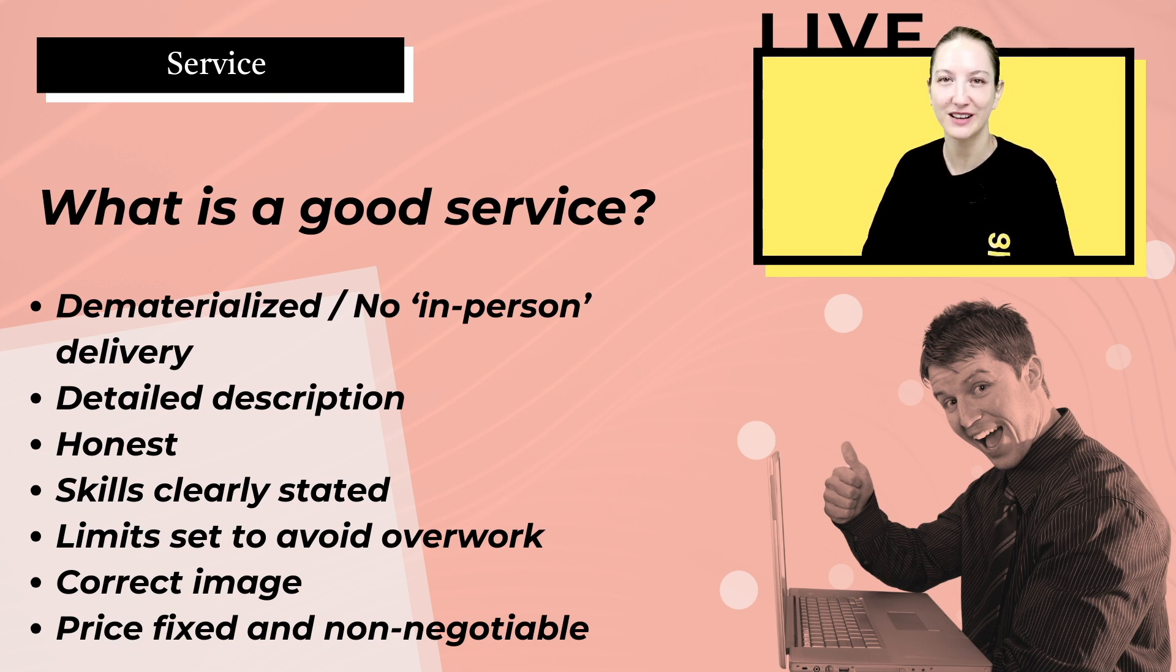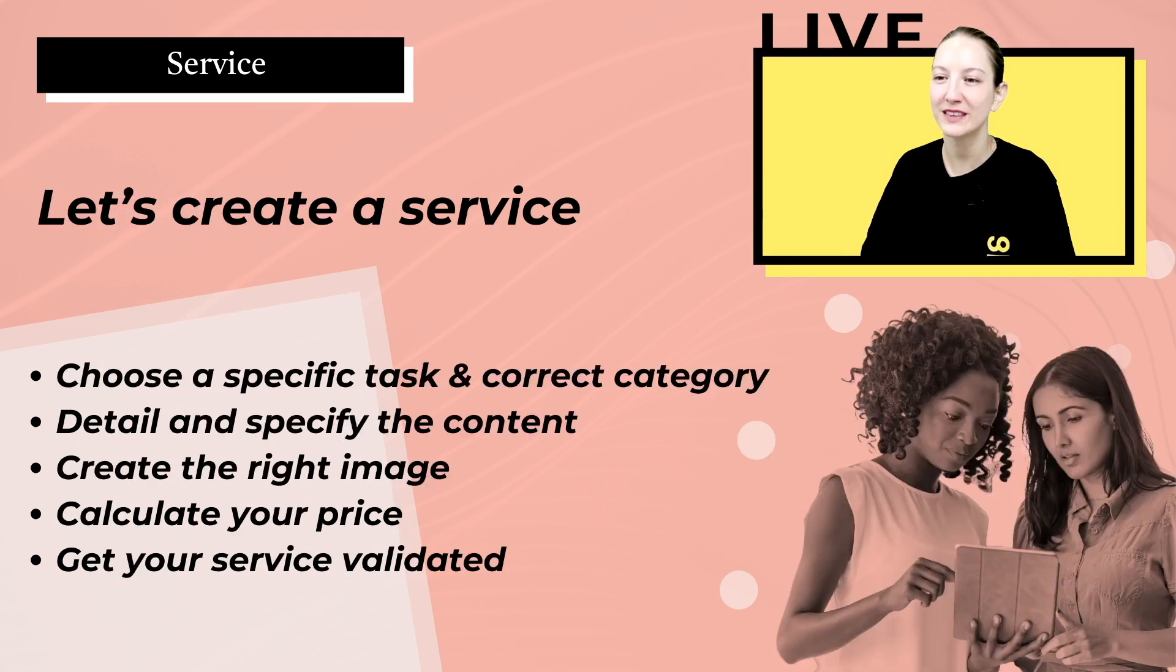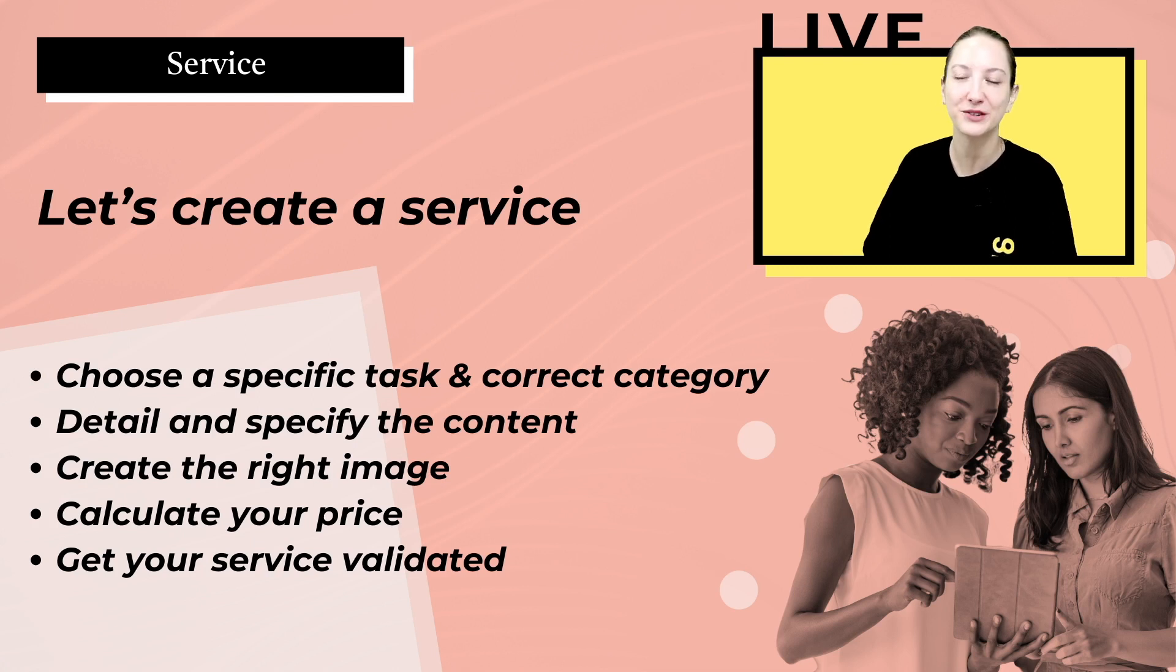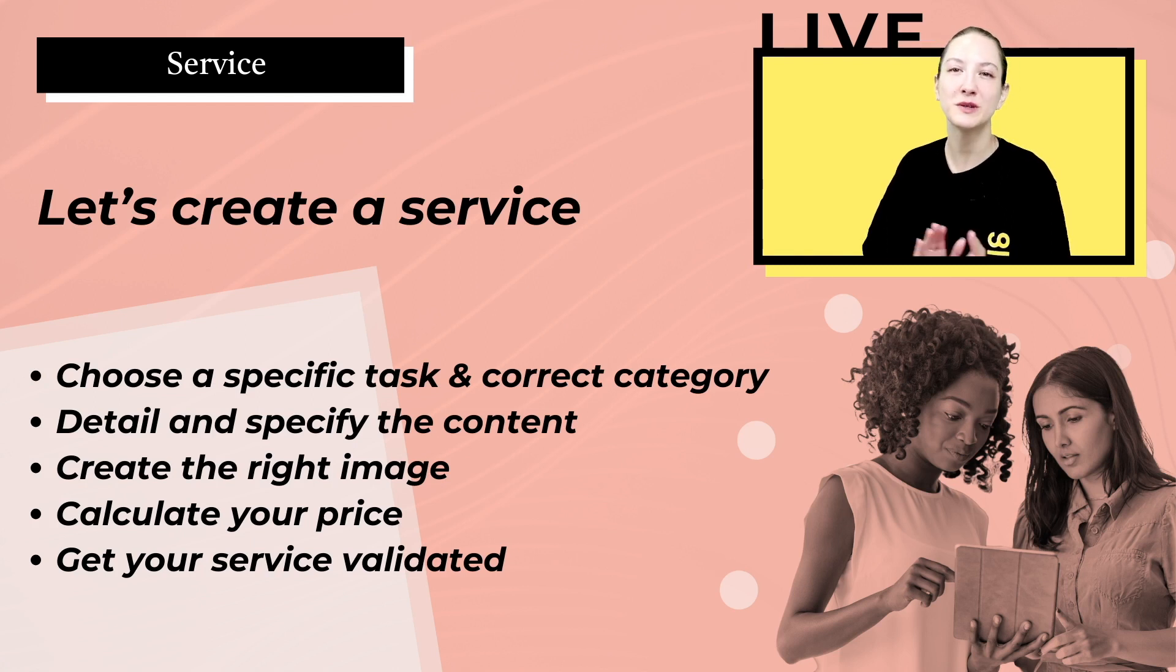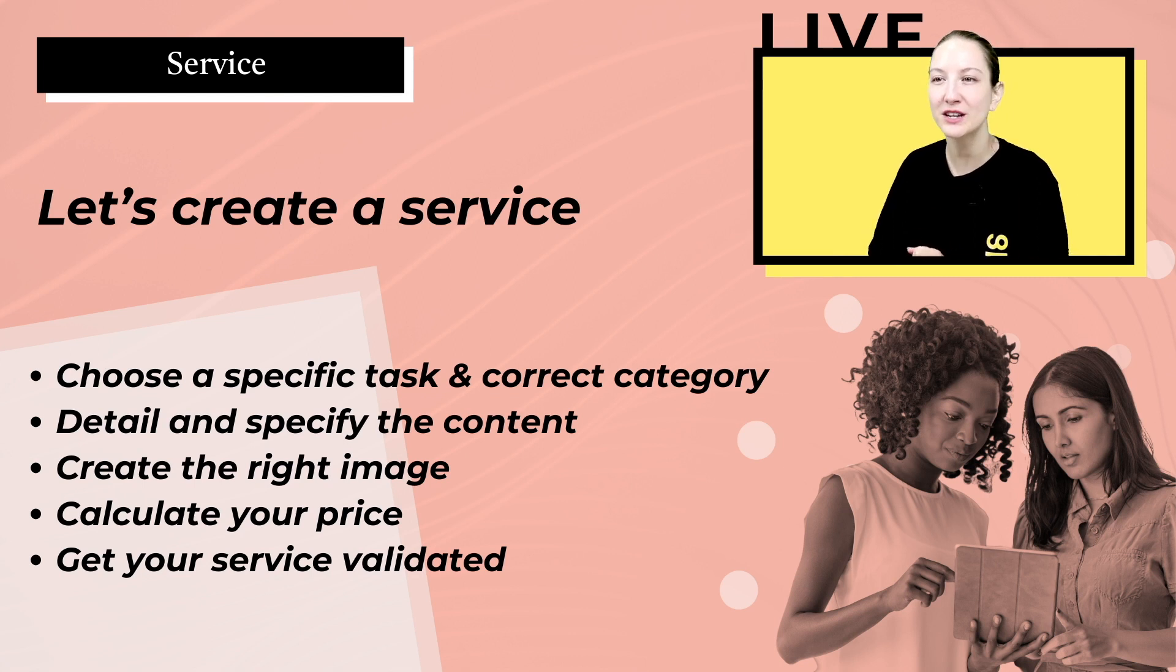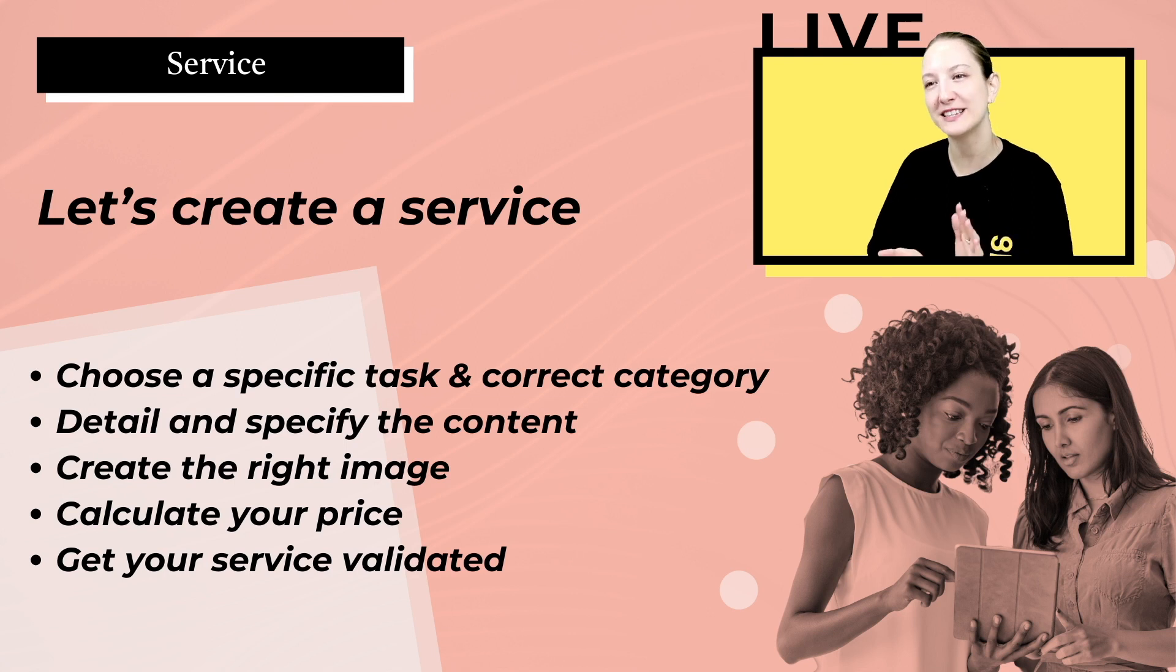It also clearly states what you offer, and your prices are non-negotiable. Your service is your quote, so there is no personalized service on ComeUp. Next we're going to create a service and I'm going to show you exactly how to do this. We're going to choose a specific task and category, go through the description, choosing the correct image, the prices, and then we'll get a service validated.